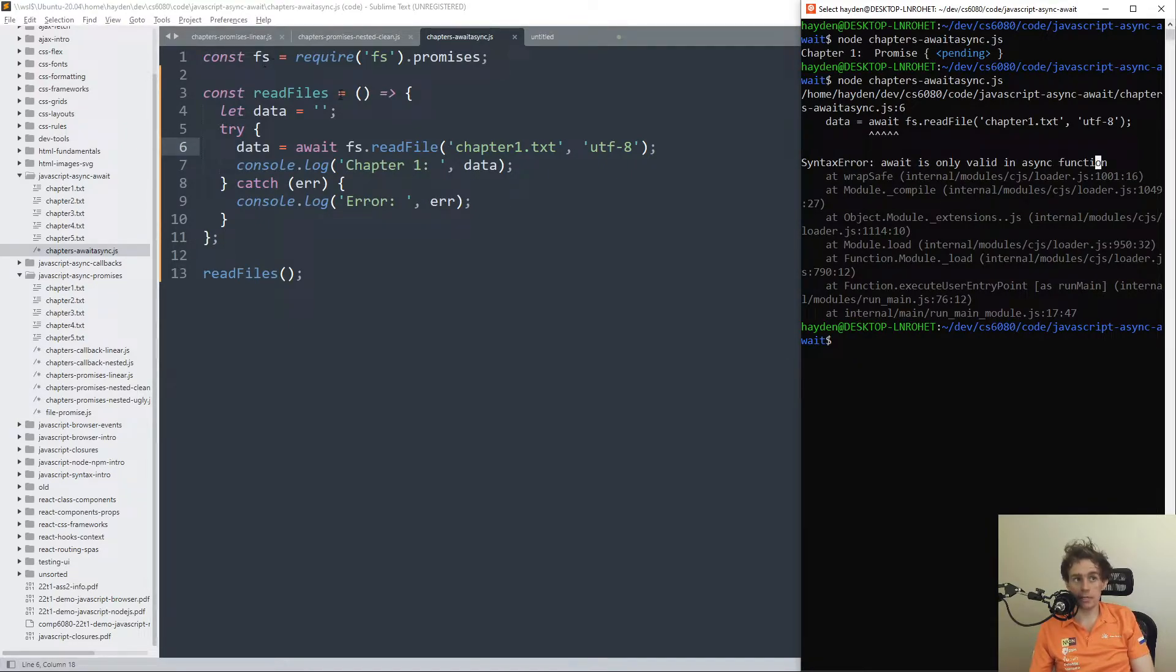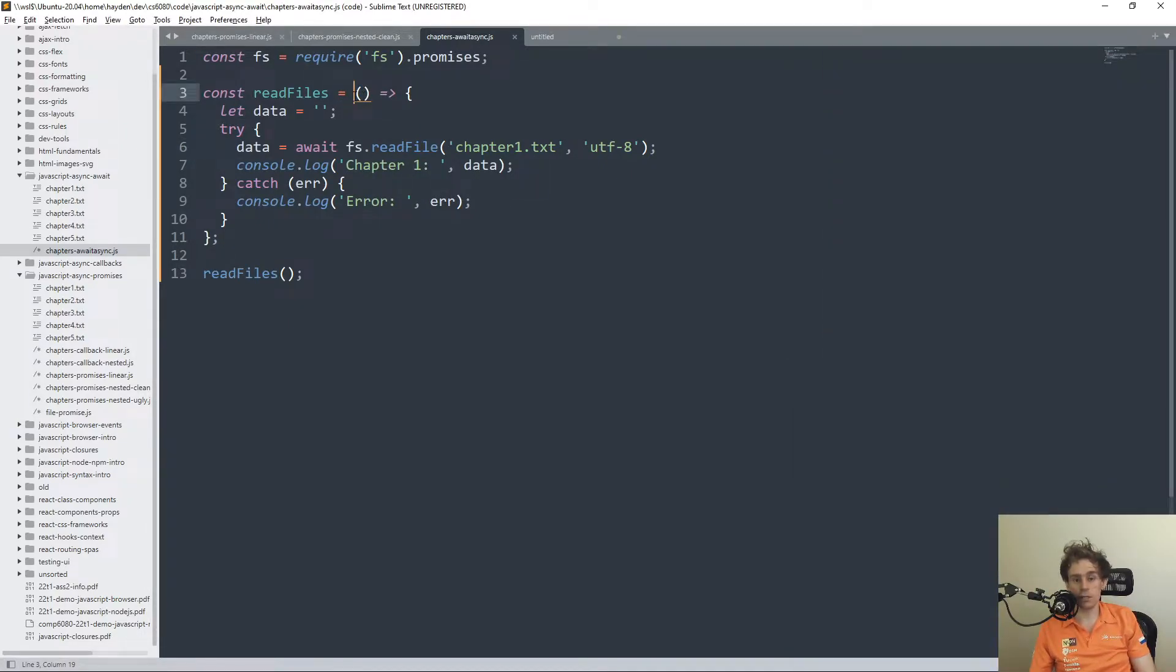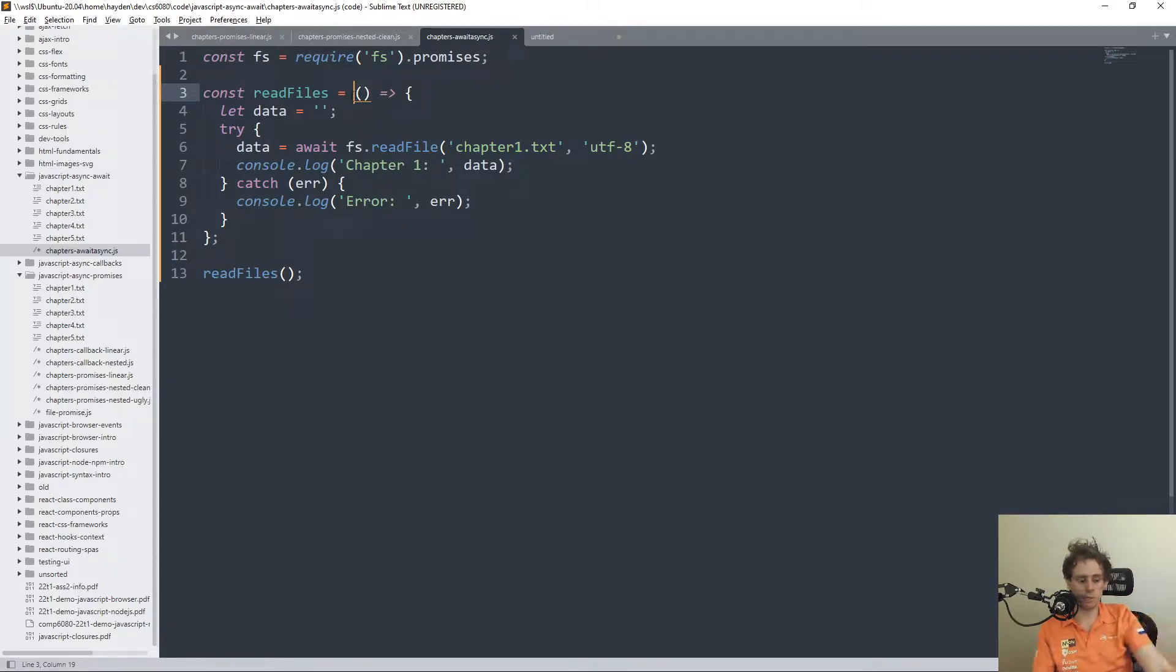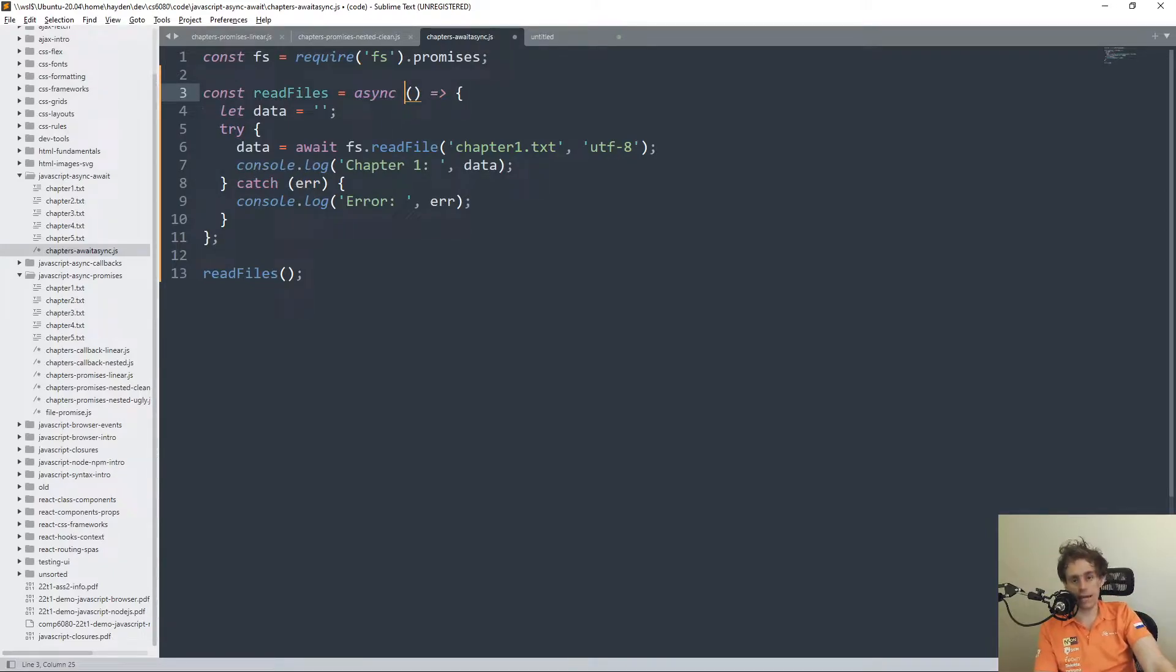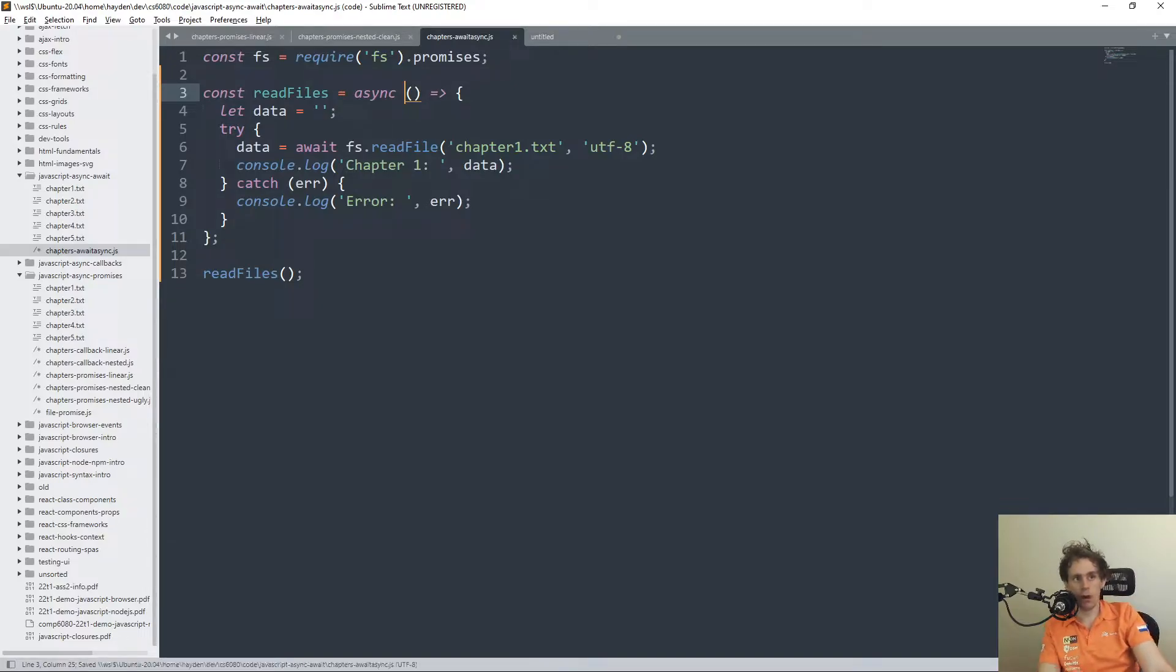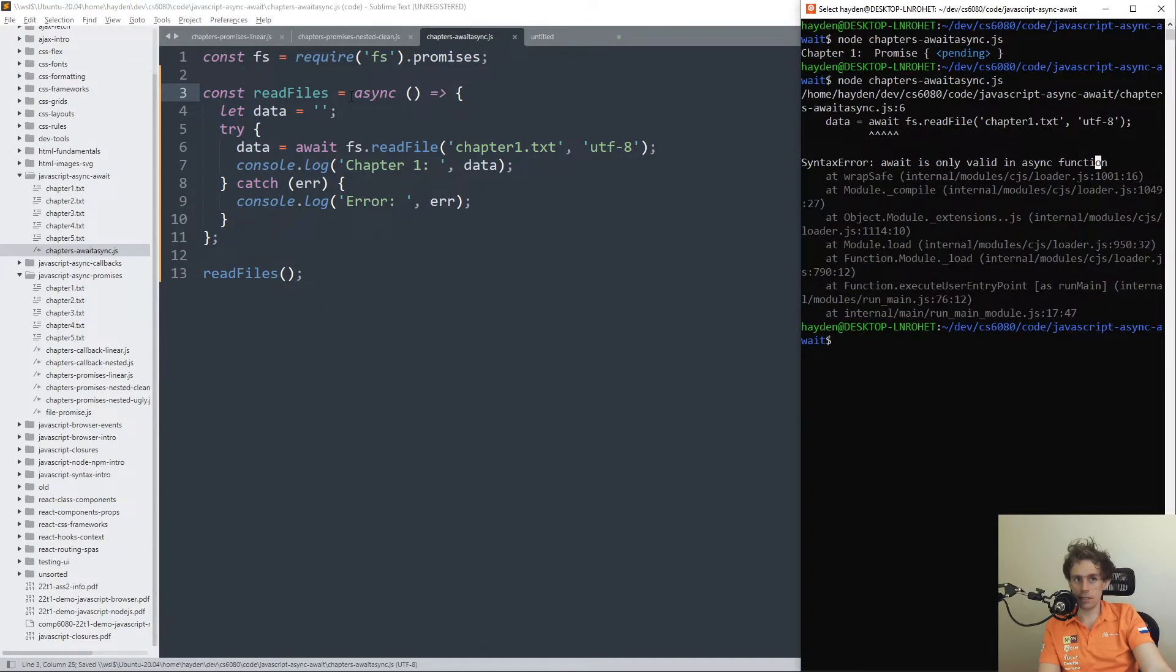Now, how you get around this is that your function, the function, the very next level above it, needs to be prefixed with async, the keyword.